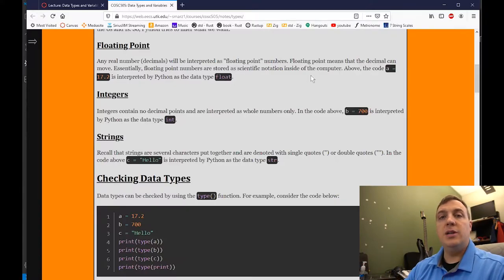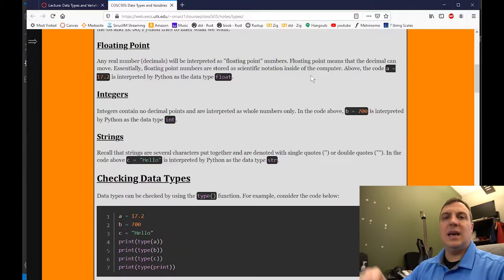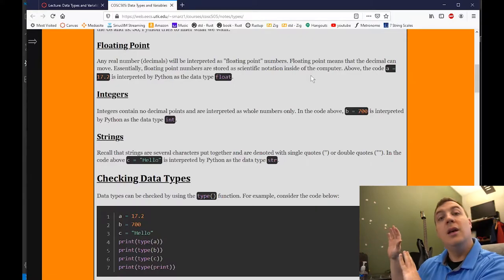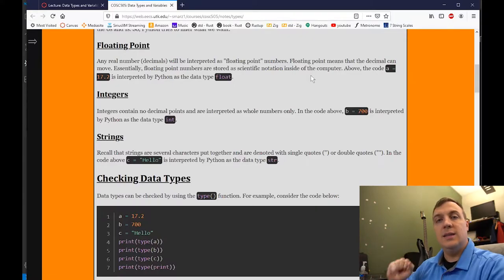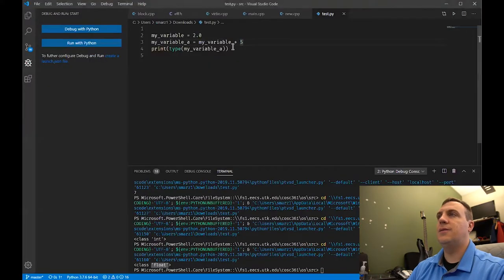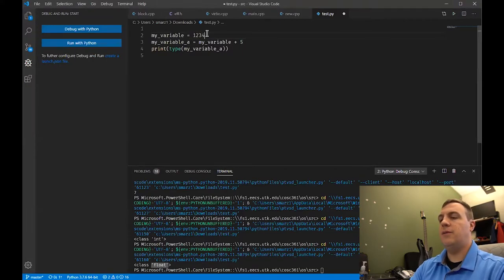Python does a pretty good job of keeping up with that. However, as integers start exceeding the size that a computer can handle, it'll start slowing down the system. Floating point, because it's handled in what's called the floating point unit inside the computer, can't do that. So floating point numbers have a certain data size.